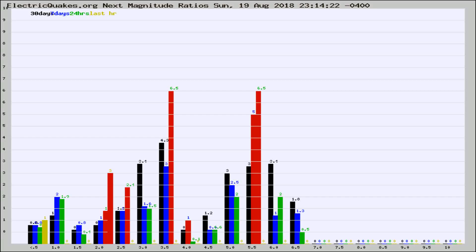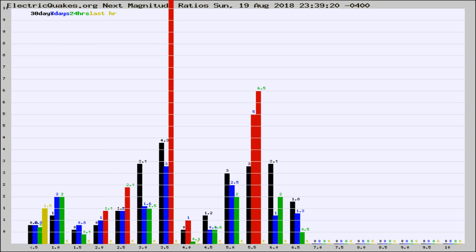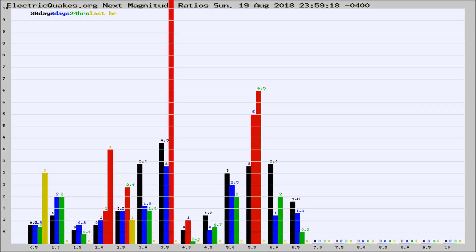Now you're seeing the next magnitude ratios, which is a graph of the ratio of, say, magnitude 2 to the number of magnitude 3s, which should stay consistent for any given area. If it changes between the last 30 days, 7 days, 24 hours, and last hour, it may indicate something unusual happening in that area. This is worldwide.